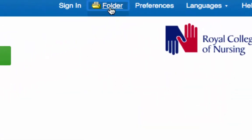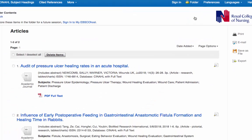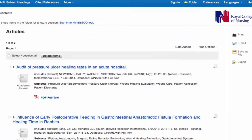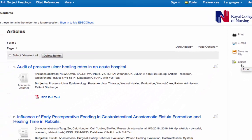I'm going to click on the folder. From this page you have the option to print, email, save as file, or export the two references that we've saved.